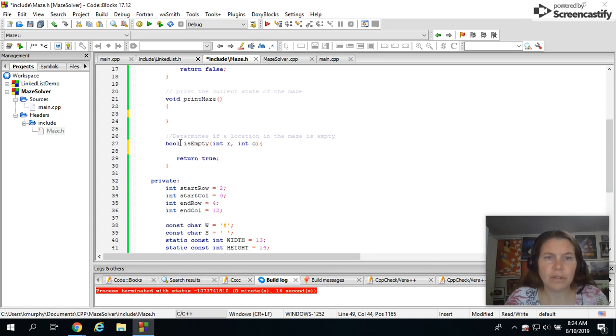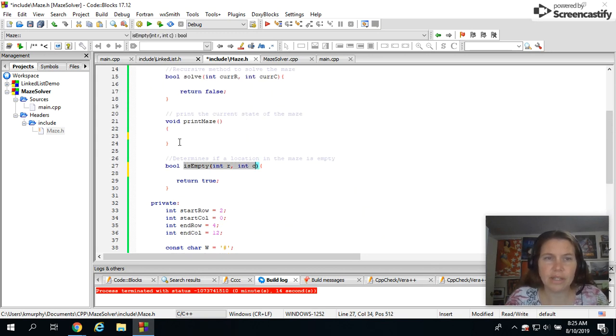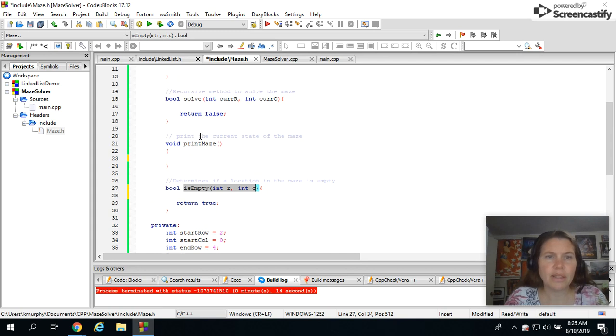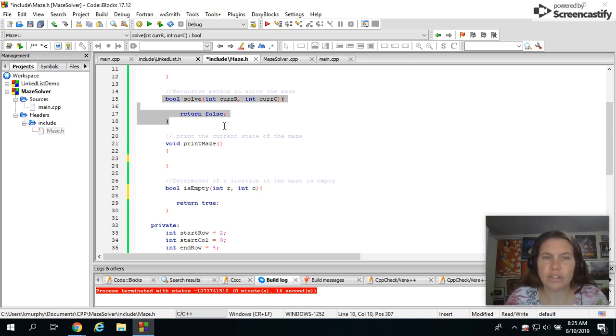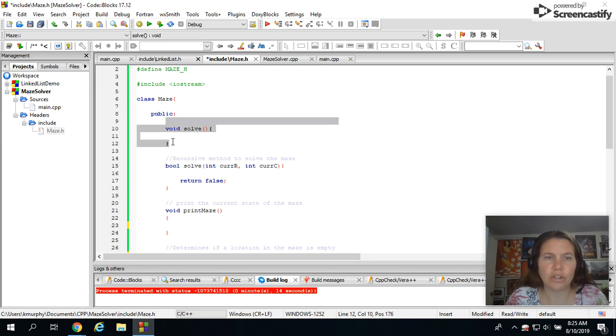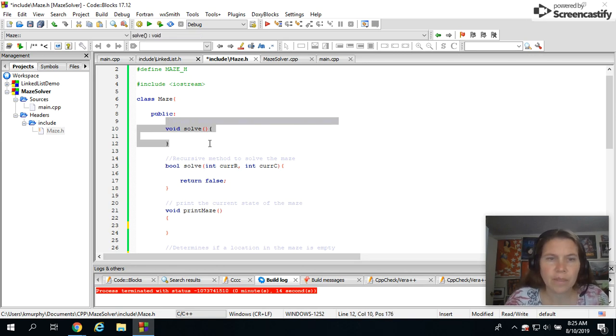Then we have a couple of methods. We have one to determine if a position is empty, we want to print the maze. Here is our recursive method to solve the maze and then we have a little helper to call the recursive function.